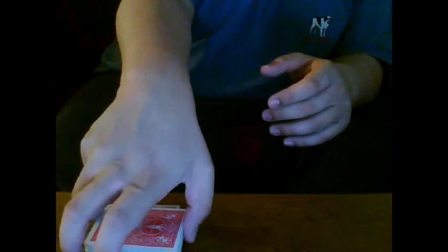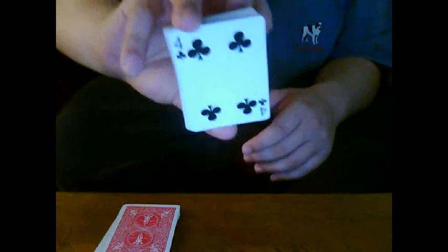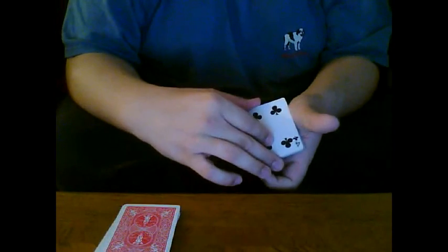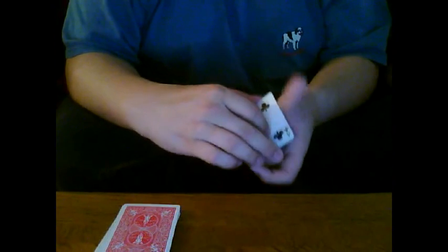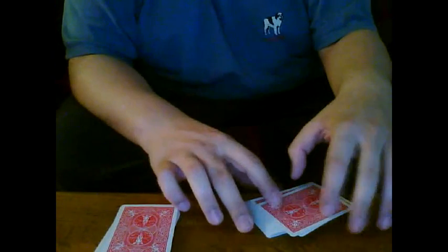Now we're going to take this cut. You see I marked it. That's the cut that I cut to, the four of clubs. So we're going to take the four of clubs and just put it right here on top.